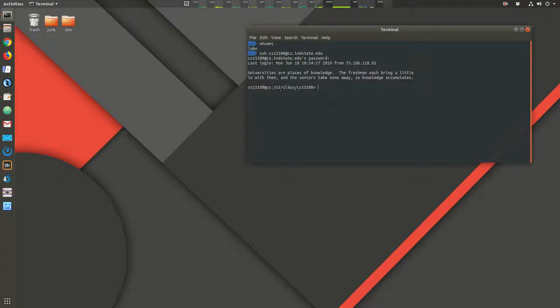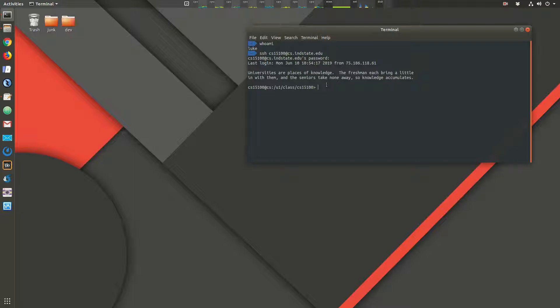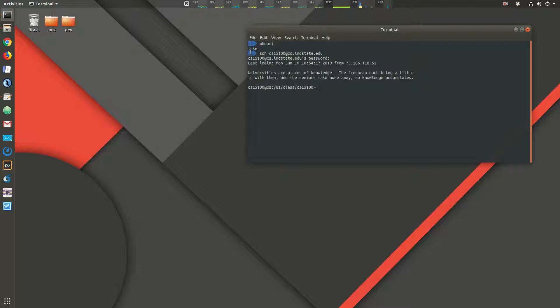So this command prompt you see is different. It shows your username. That's who I logged in as. And then the host name, the name of this computer is CS. It's the CS server. Then it also shows you the path where you're currently working. Up here, I was in my home directory, and my shell, my command prompt, just does a little shortcut for that. And that's the tilde.